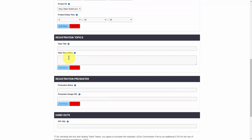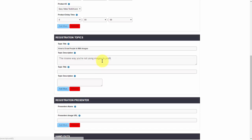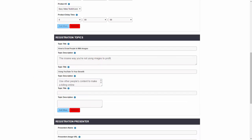Now go down to registration topics — registration topics is what's going to show on the registration page. You can add a number of these, but as we develop more landing pages, depending on the landing page will determine how many topics you can put on here. I'm going to go ahead and put in my registration topic title, then click on add more and add a couple more.